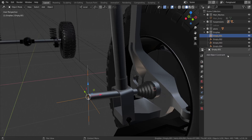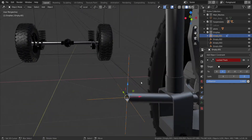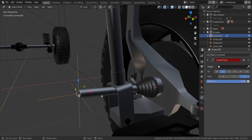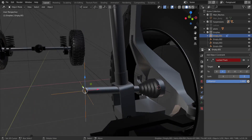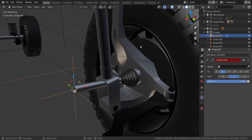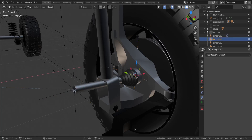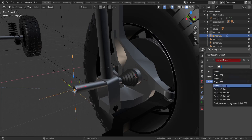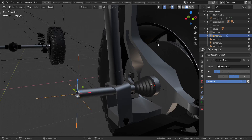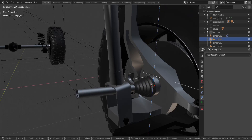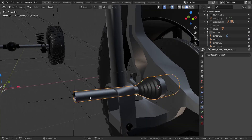We're going to add in a lock track on this object. What this means is we're going to track to a specific object and lock it in a specific axis. We want to lock it in the Y axis, and we're going to track it in the X axis to this empty over here. The empty's name is empty 002, so we're going to select that — and you can see instantly it tracks to it. Now if we move this up and down, you can see it's tracking to it very nicely.